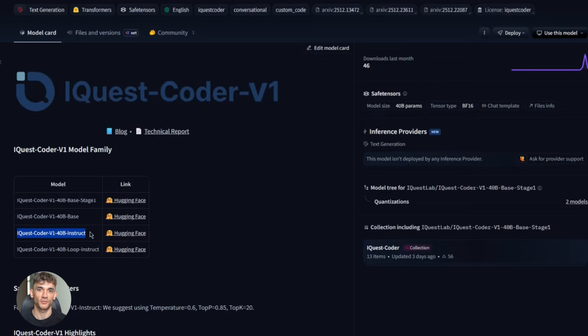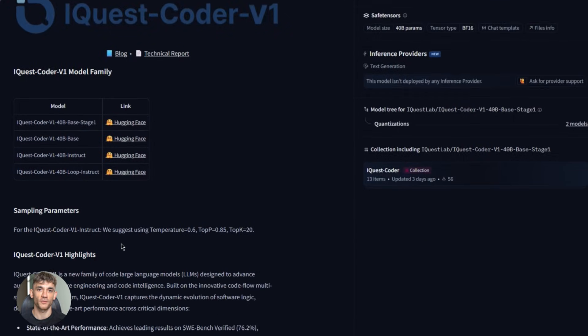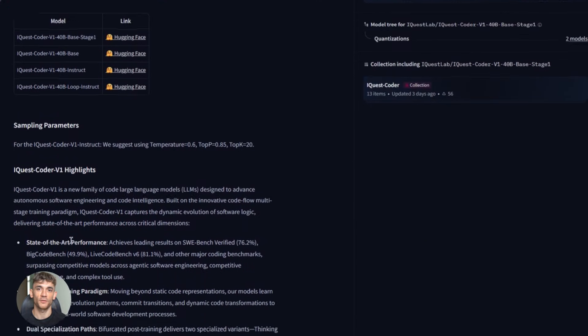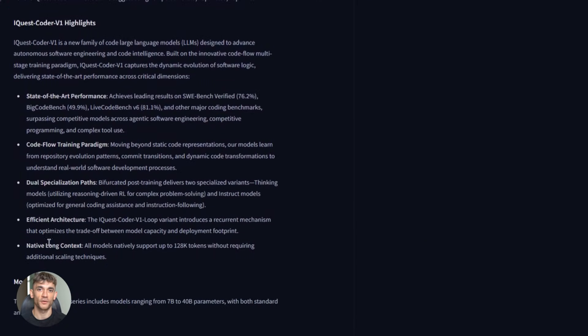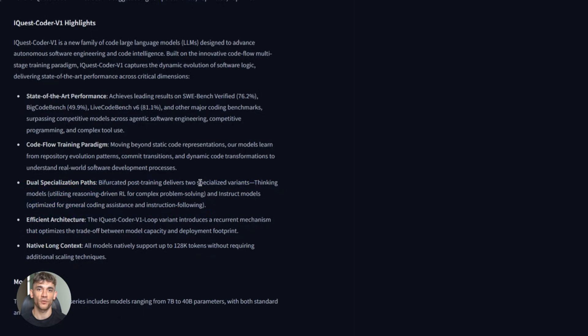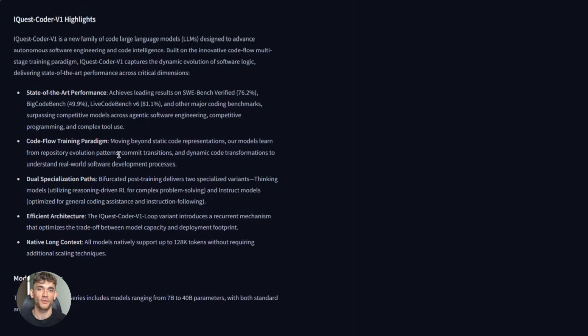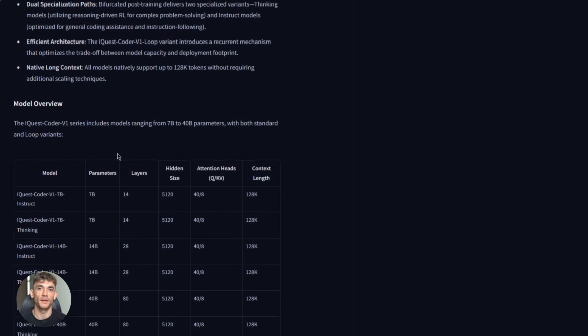So here's what you should do next. Go to Hugging Face, search for iQuest Coder v1.40B Loop Instruct, download the model, try it out, see what it can do. Start small—generate a simple script. Then try something more complex: build a REST API, create a data pipeline, automate a workflow.